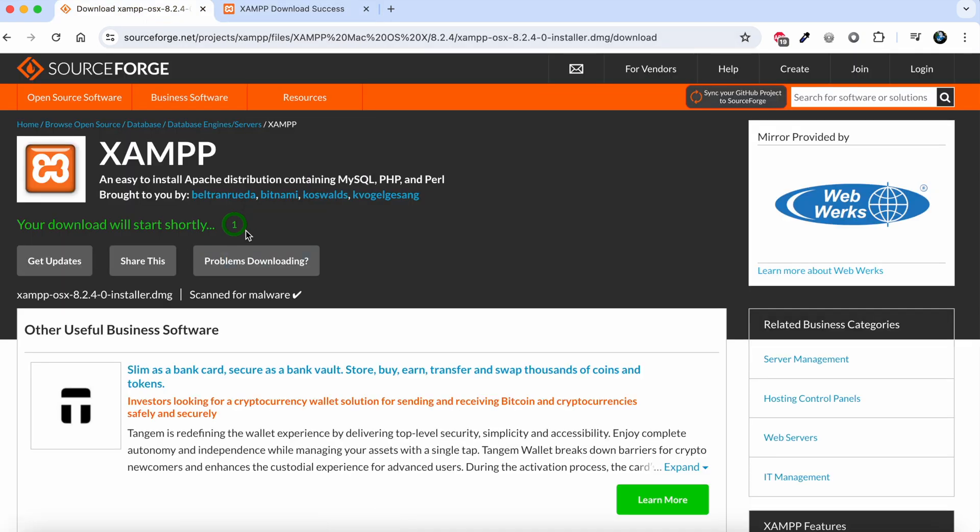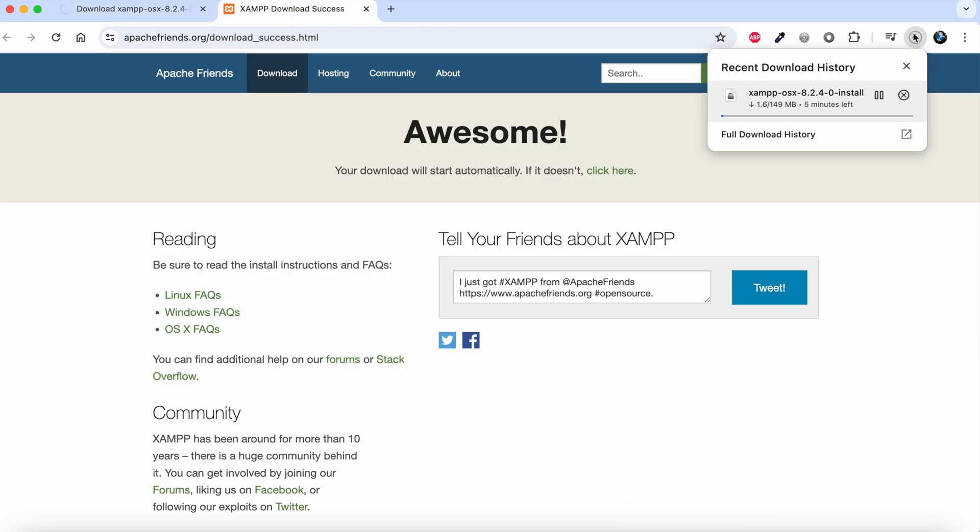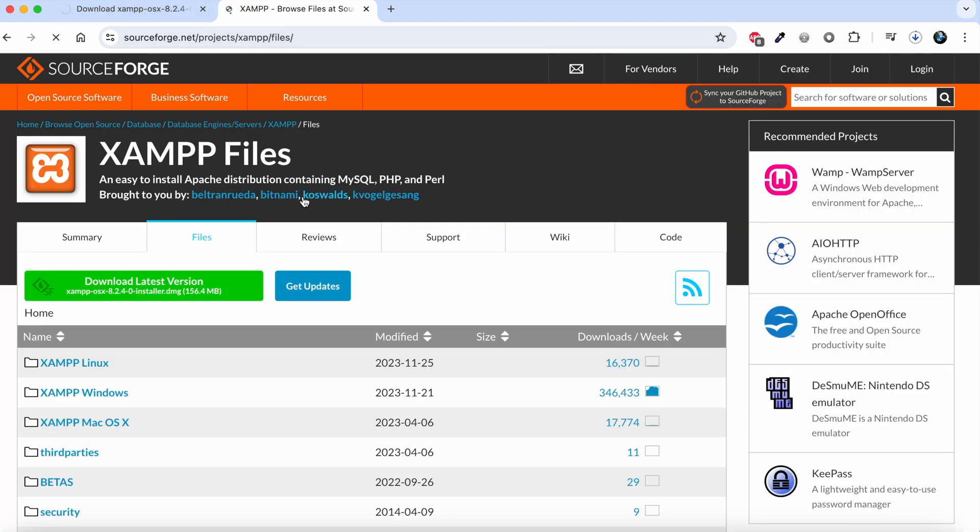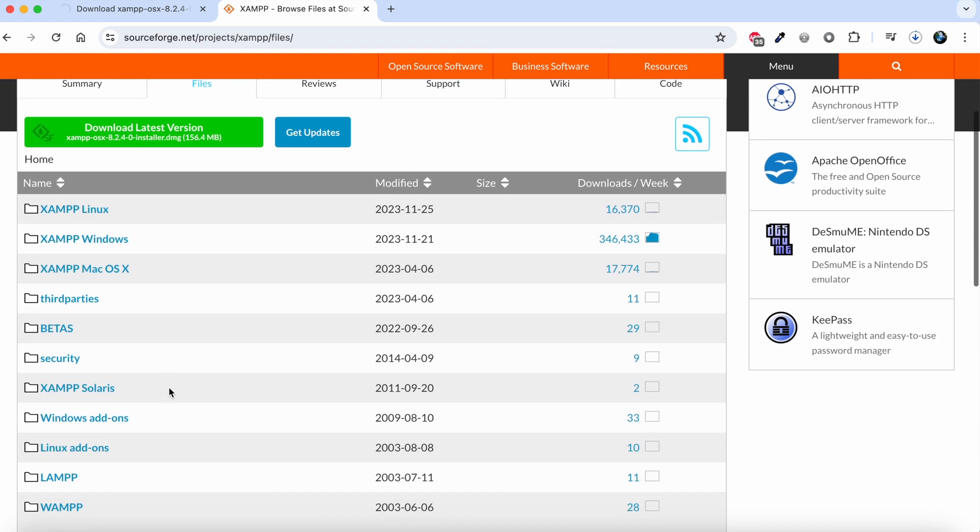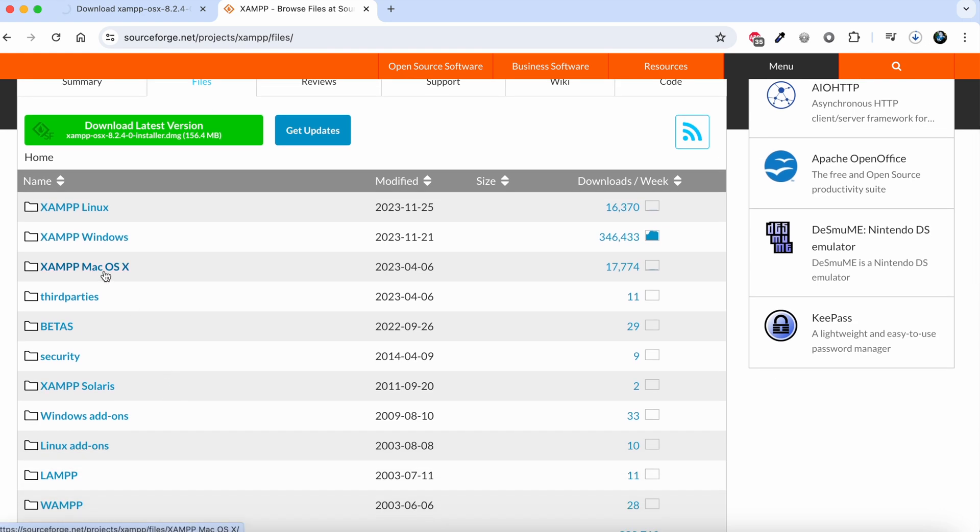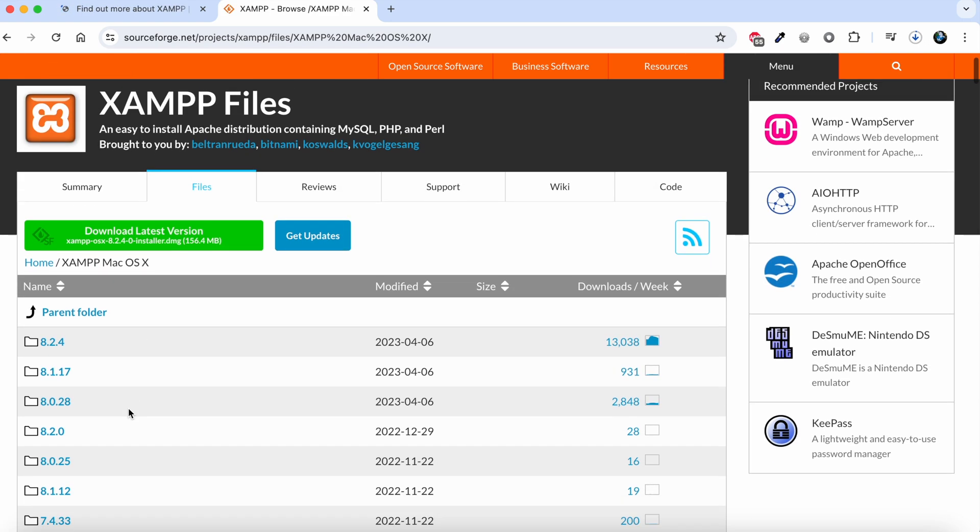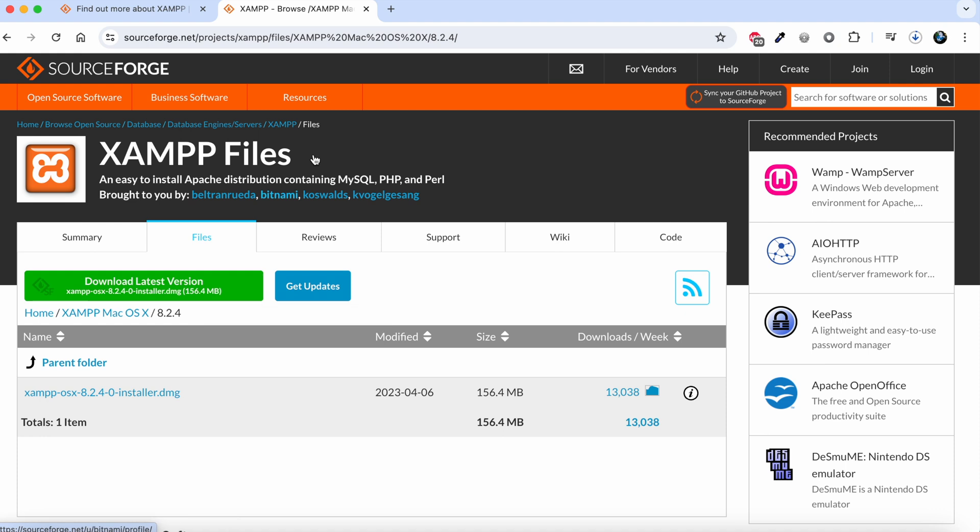If your download hasn't started, click here and it will open up this page automatically. You need to go to XAMPP Mac OS, click on 8.2.4, and then click download latest version. This is only needed if the download button didn't start the download.